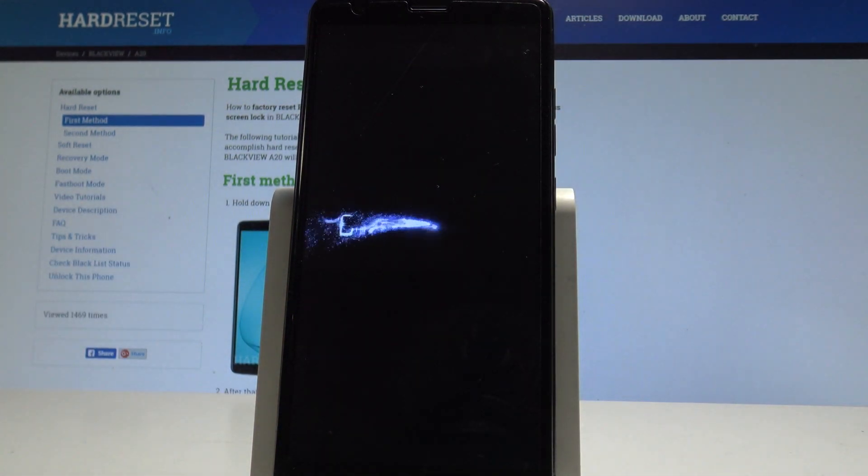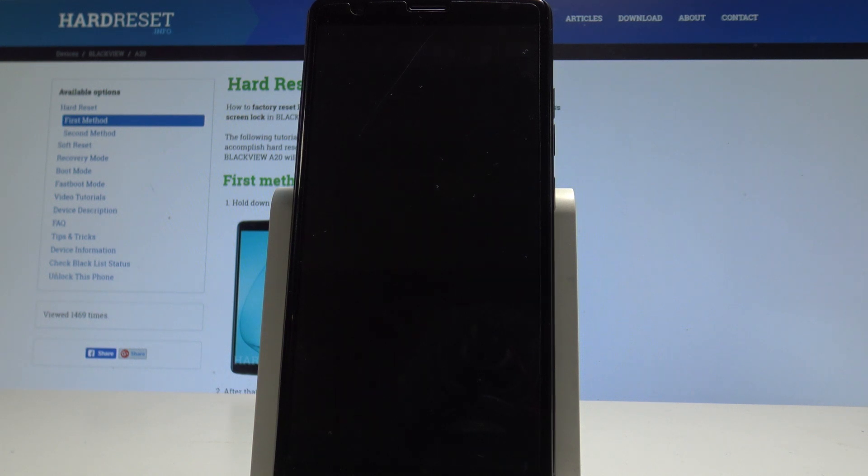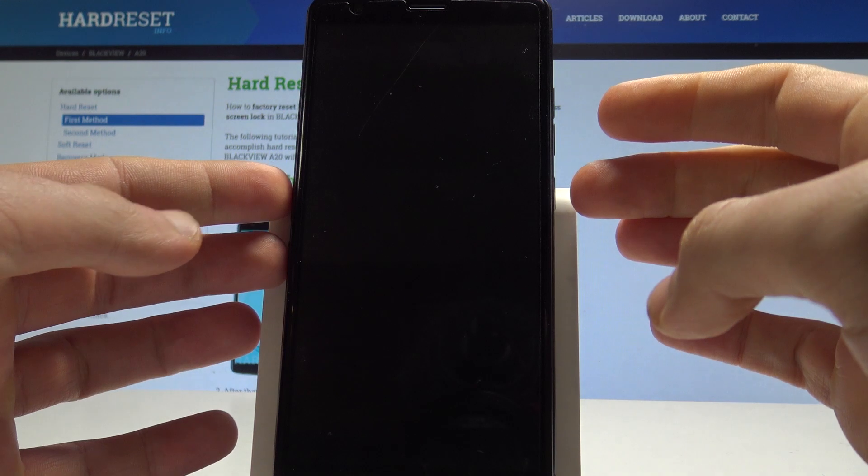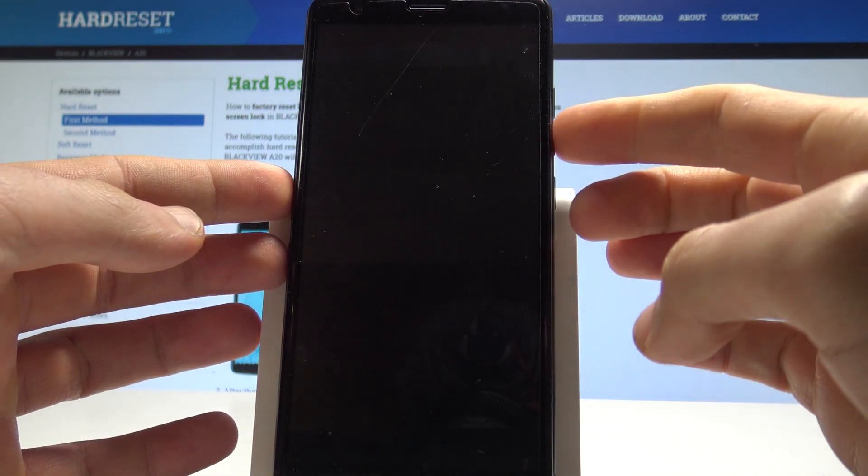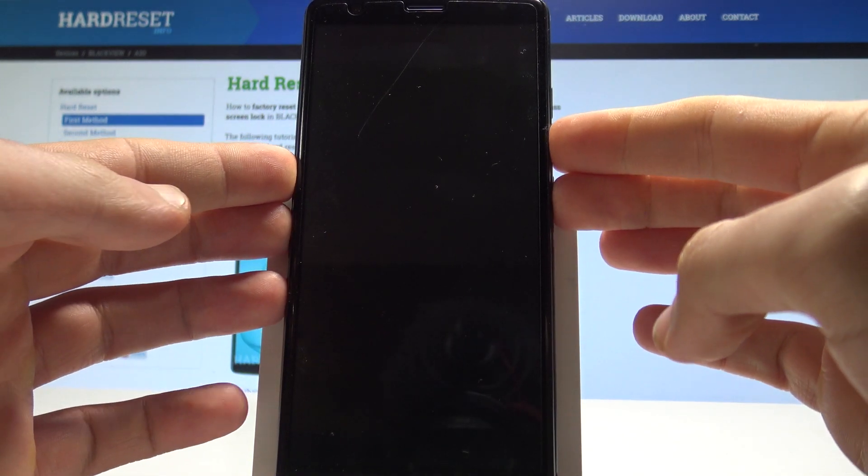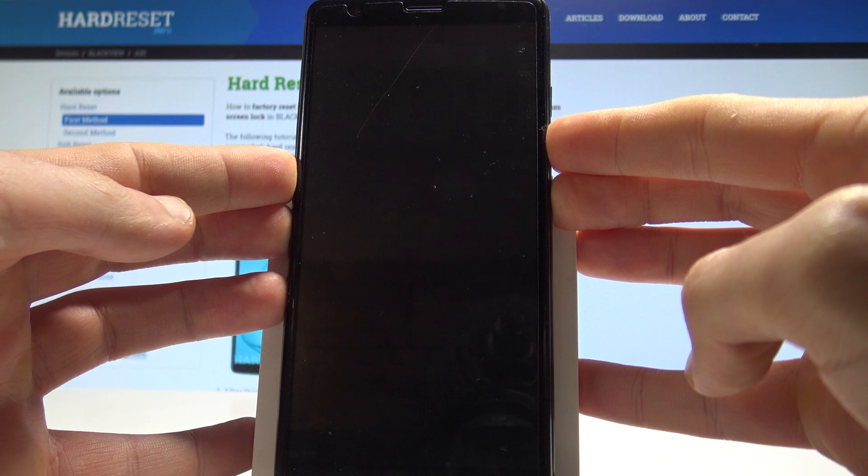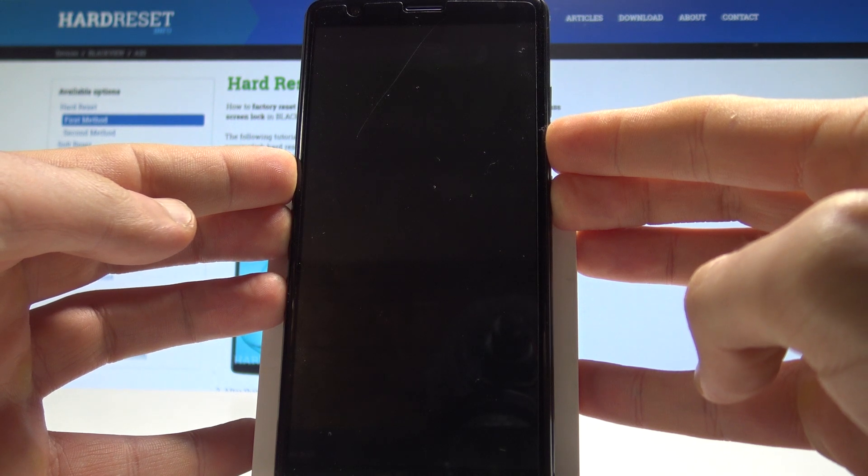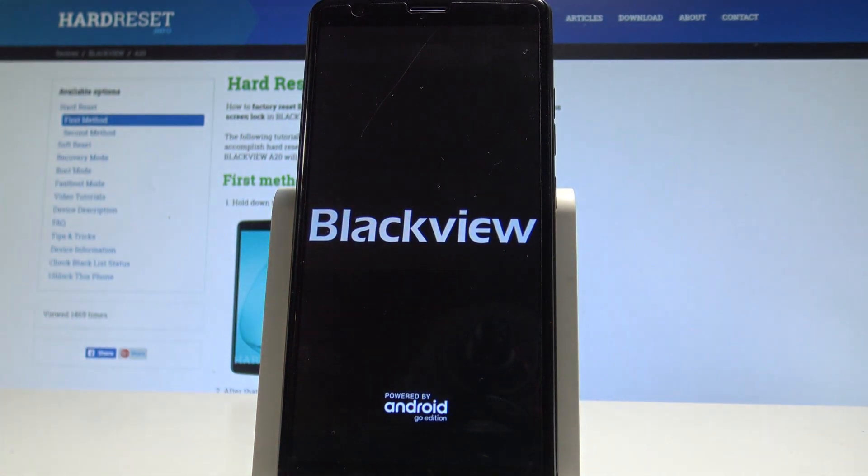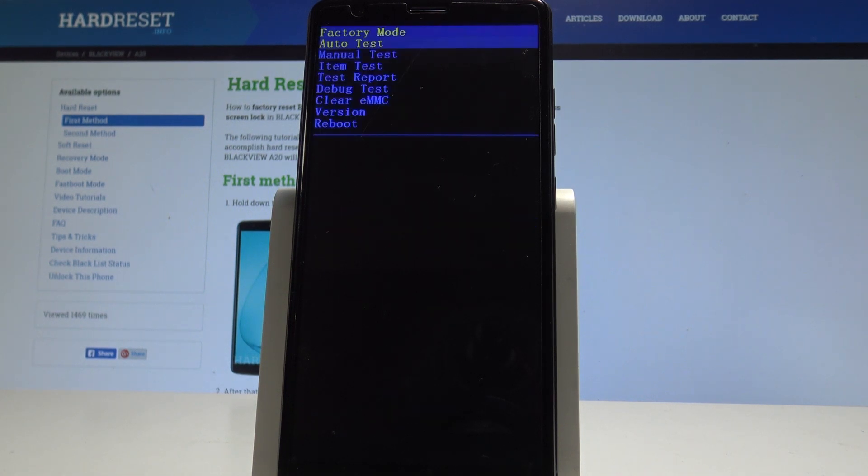Let's wait until your phone is completely switched off. Afterwards, you need to use the following combination of keys: power key and volume down. Hold down together those two keys for a couple of seconds. Keep holding both keys and release them as soon as the BlackVue logo pops up in front of you.